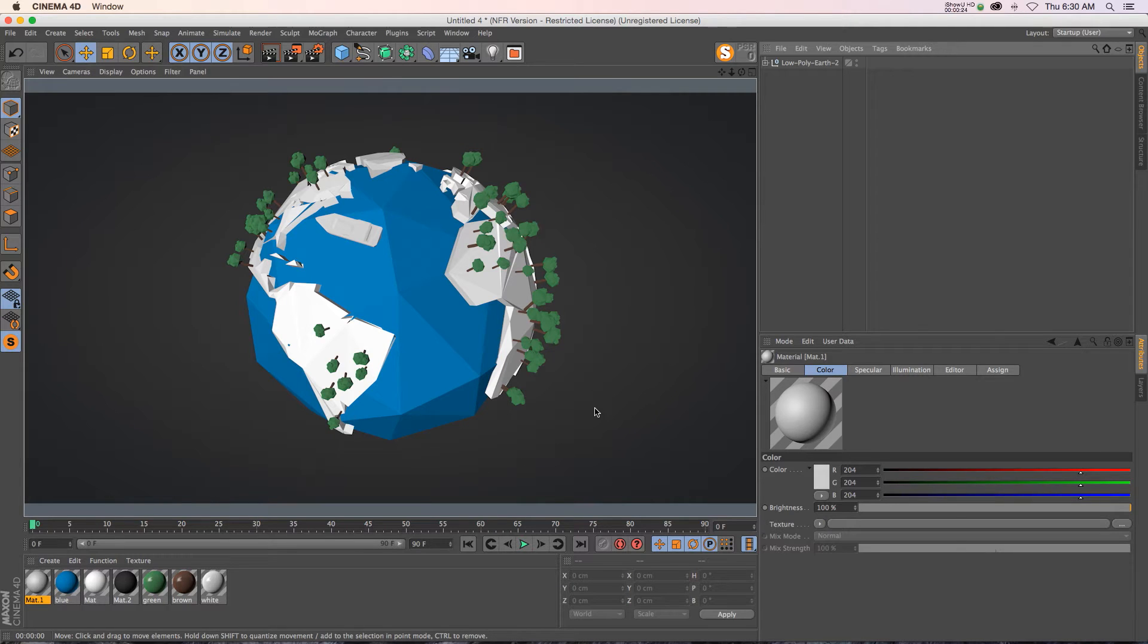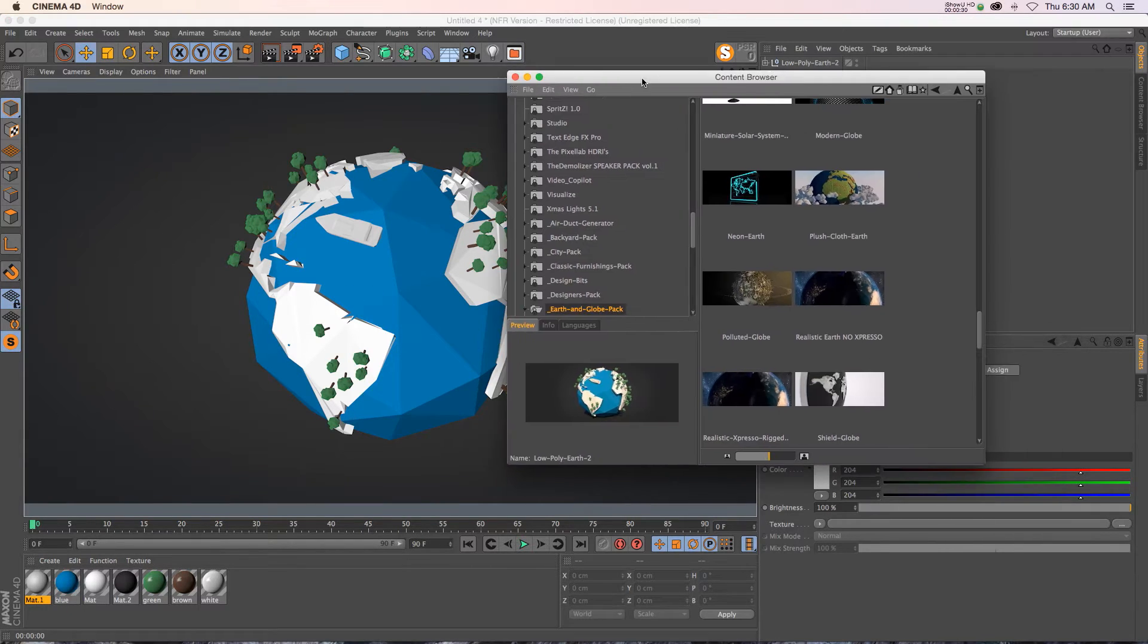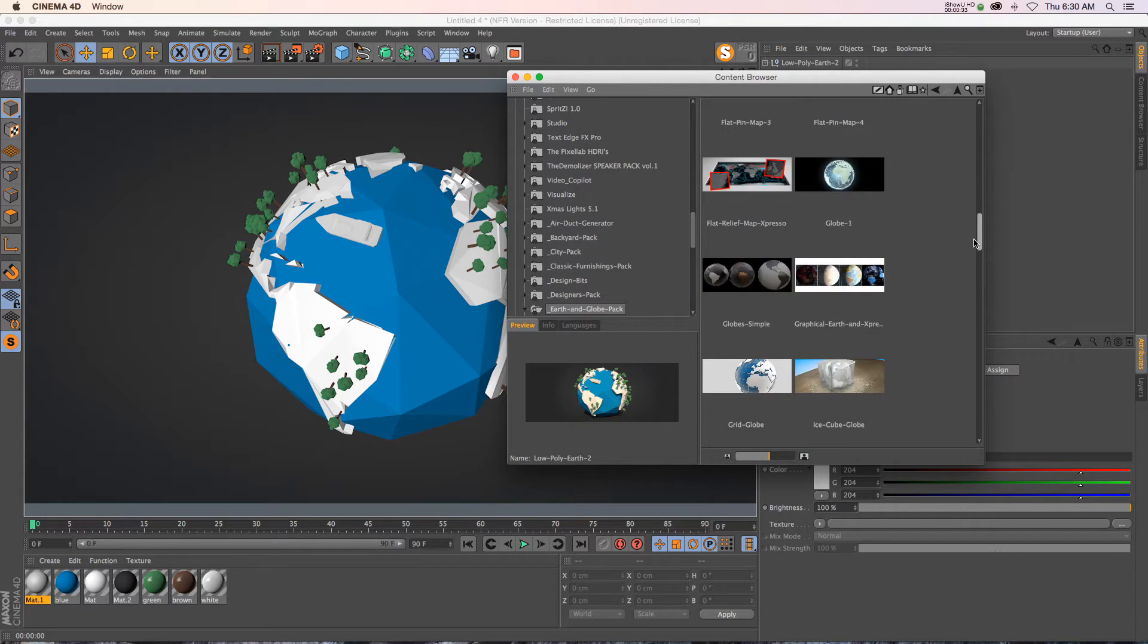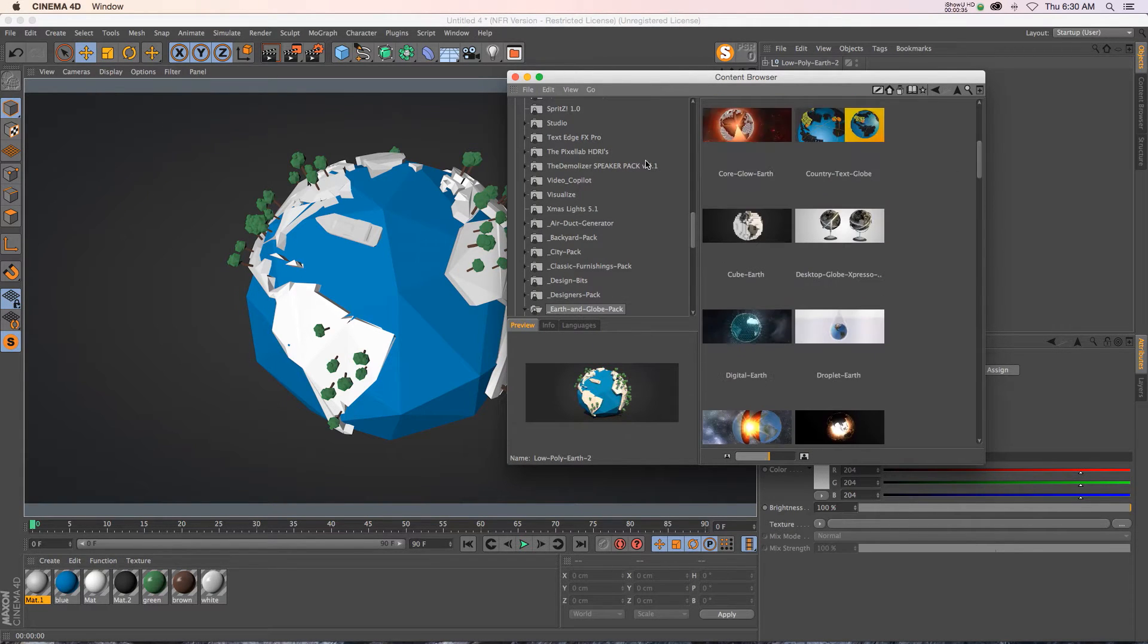Hey what's up everybody, I hope you're well. Today I want to talk to you about ambient occlusion. We have this model from our Earth and Globes pack which has 55 different earth globes, maps, and solar pieces.